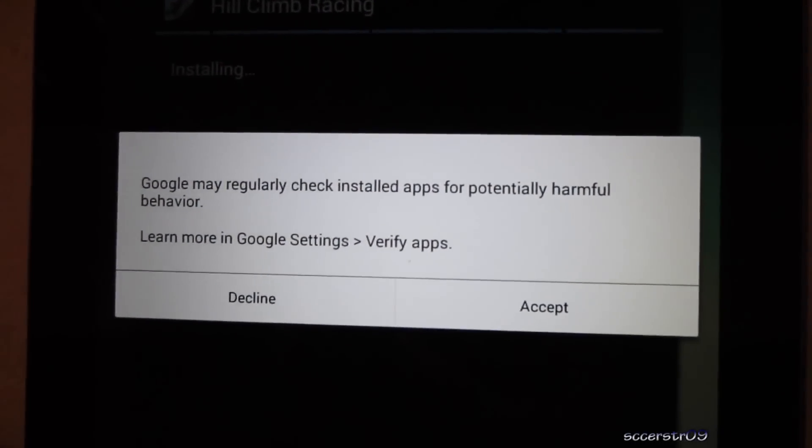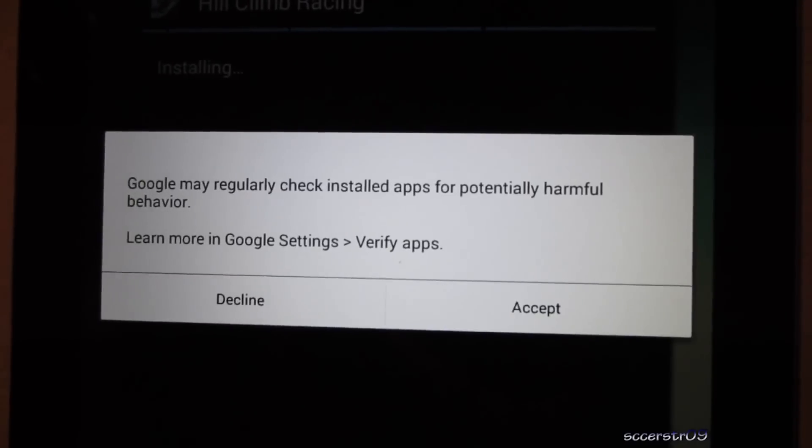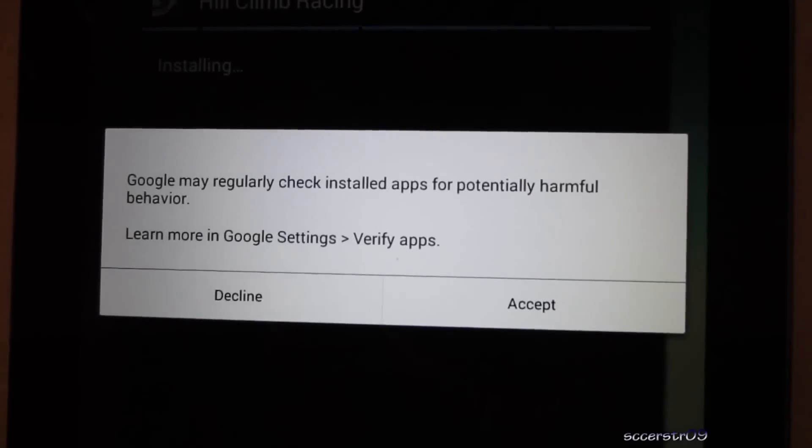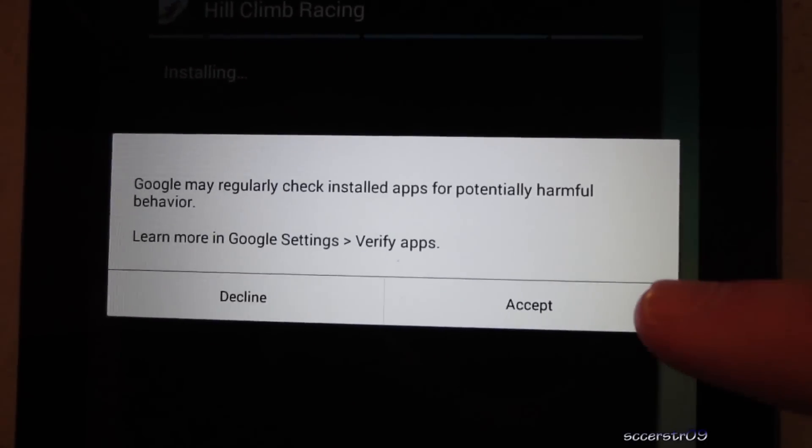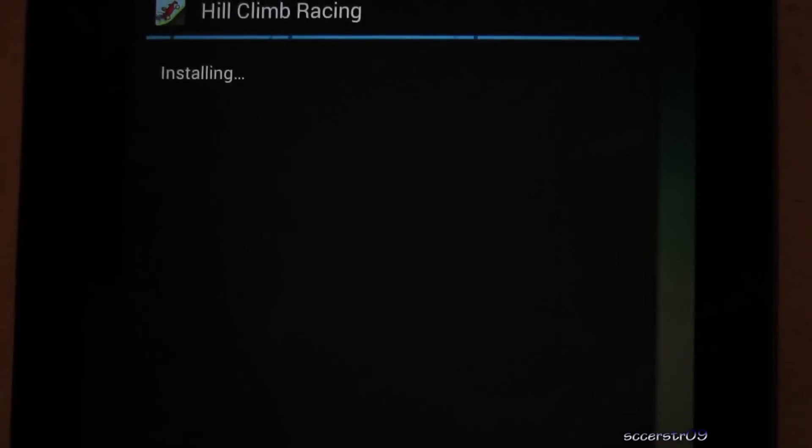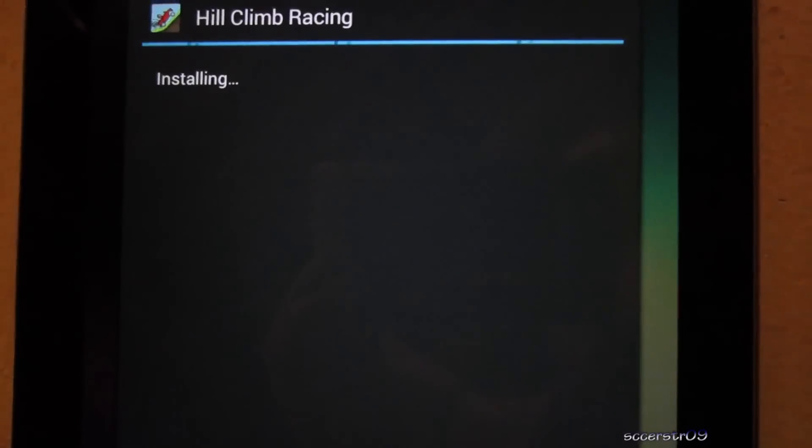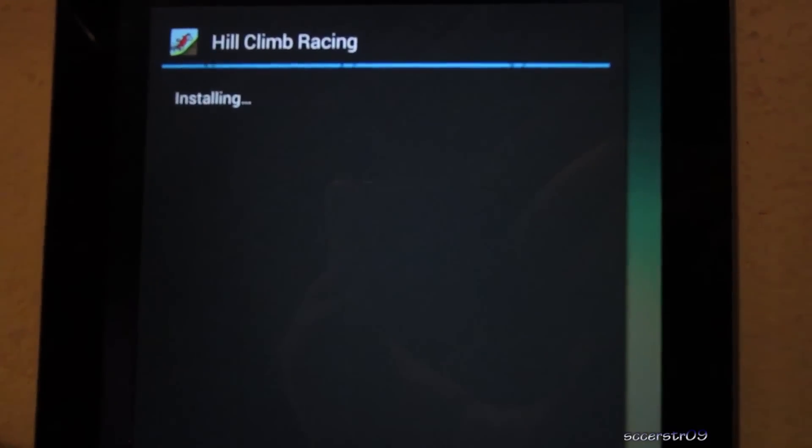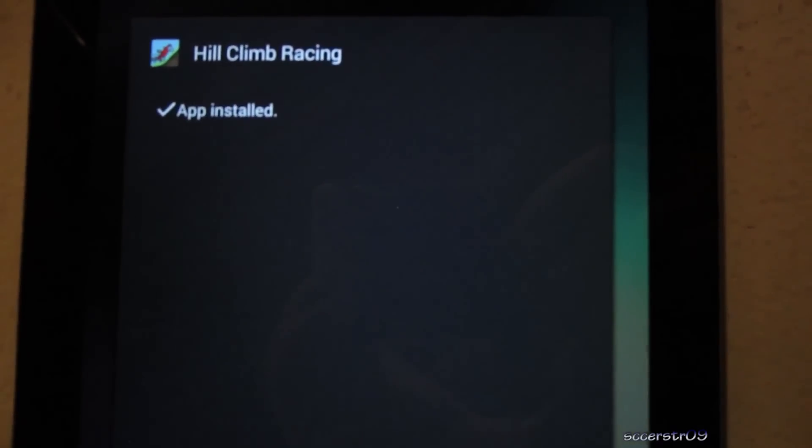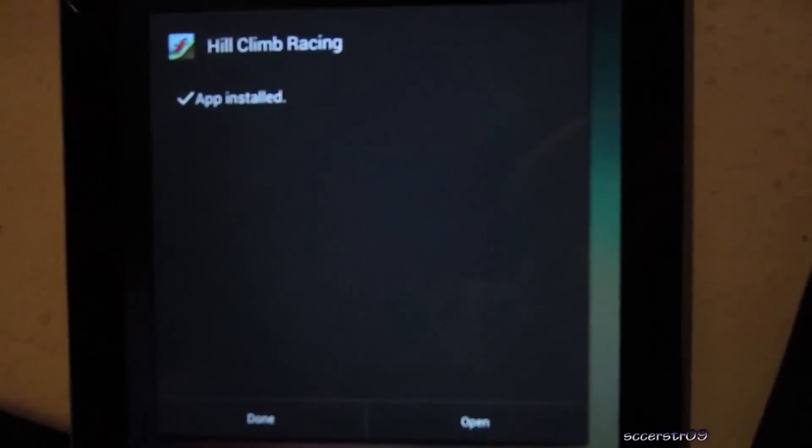You might have an old version of Android, that's the most common reason, so go ahead and press accept. It will install, app installed, and then we can just choose open, and I'll show you how to use it quick.